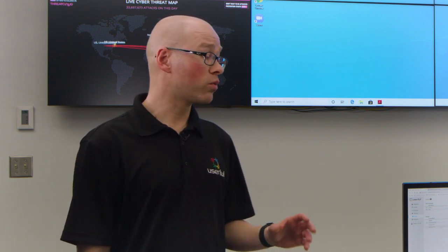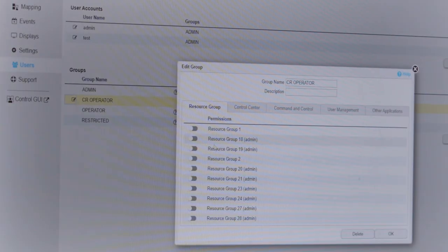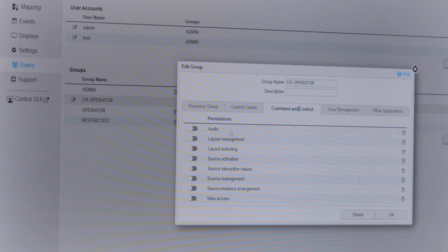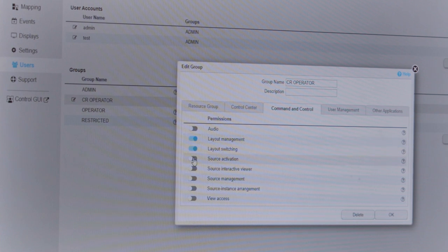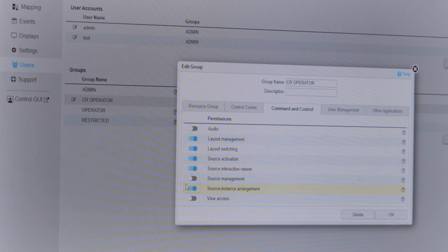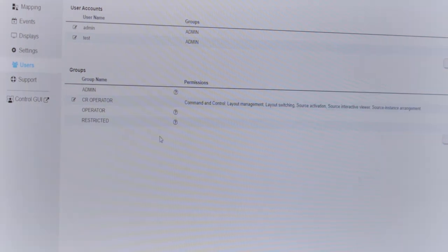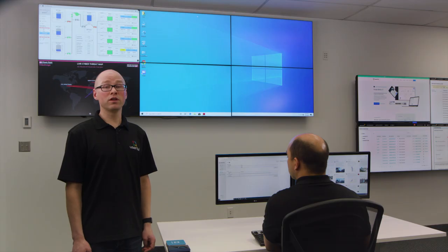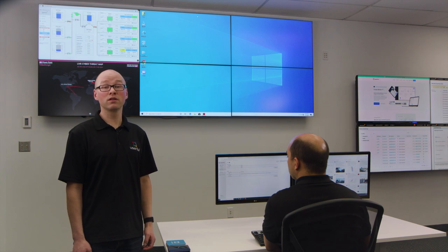Leo, let's show them how role-based access control works. Let's create an operator profile and enable them to create, modify, and recall layouts as well as interact with existing sources, but they cannot create new sources or delete existing ones. With role-based access control, Userful ensures administrators can give staff as much or as little control over content, displays, and sources as needed.